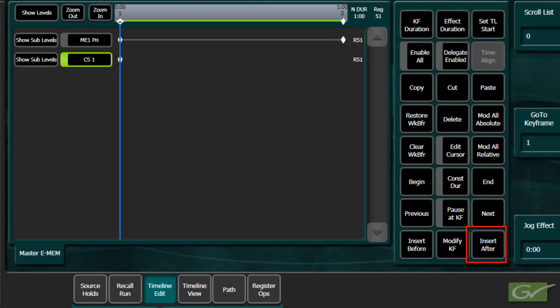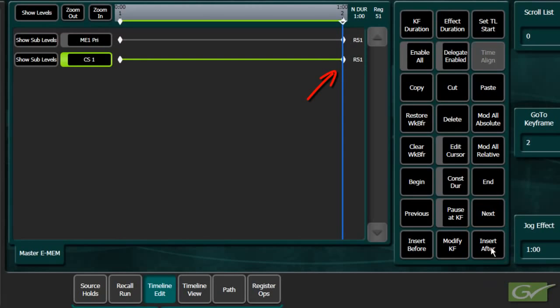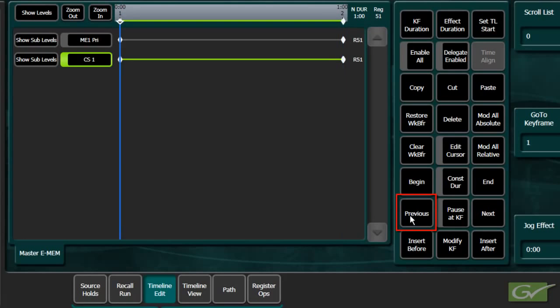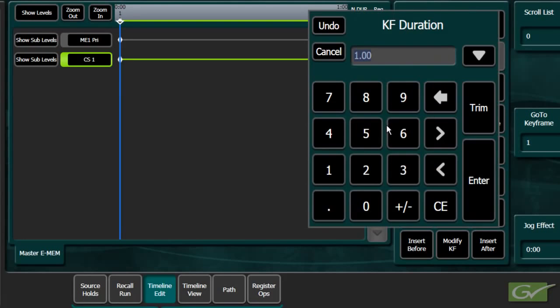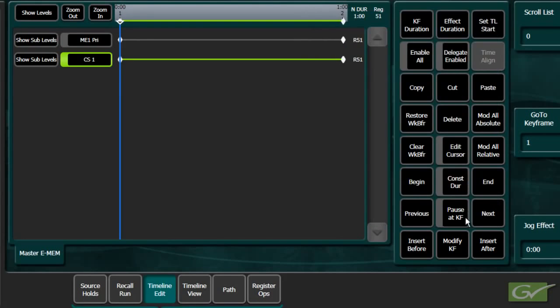This keyframe will be in the wrong place. Step to Keyframe 1 and set the keyframe duration to 1 frame and press Modify to change the ClipStore timeline at Keyframe 1's duration.